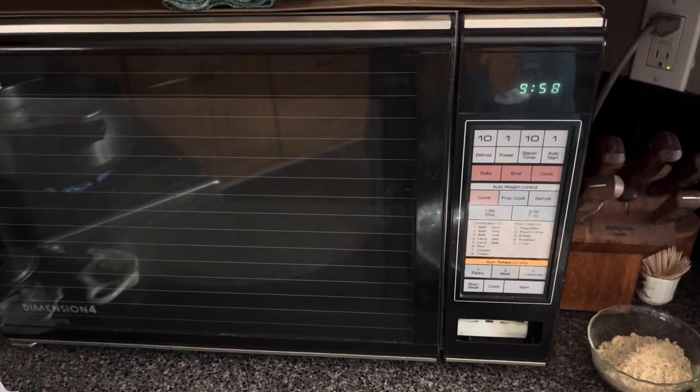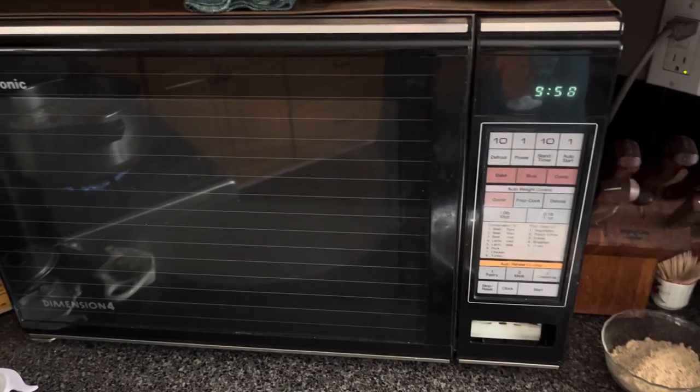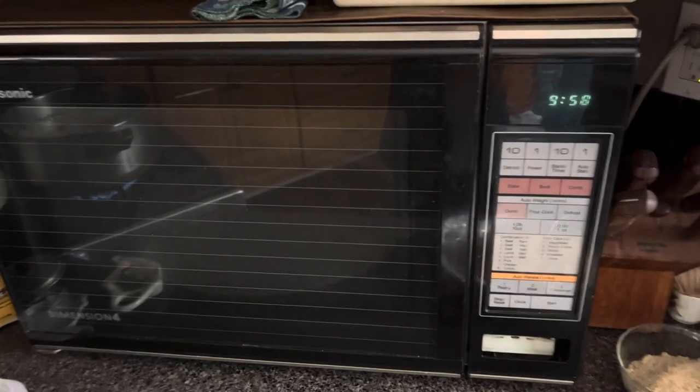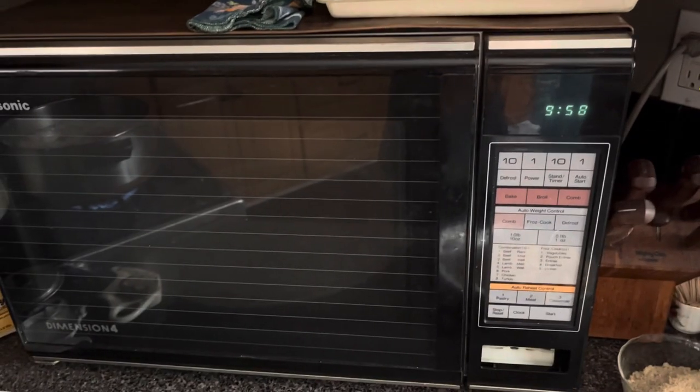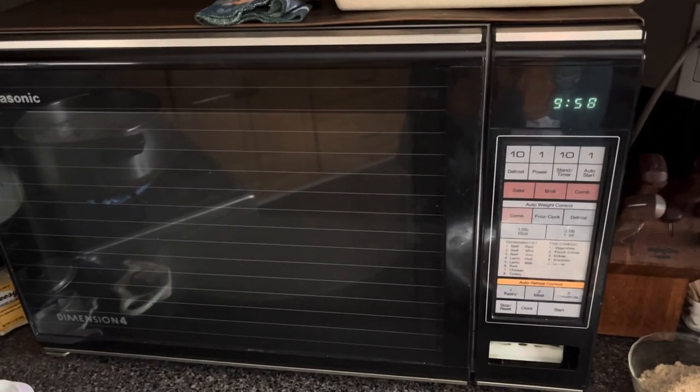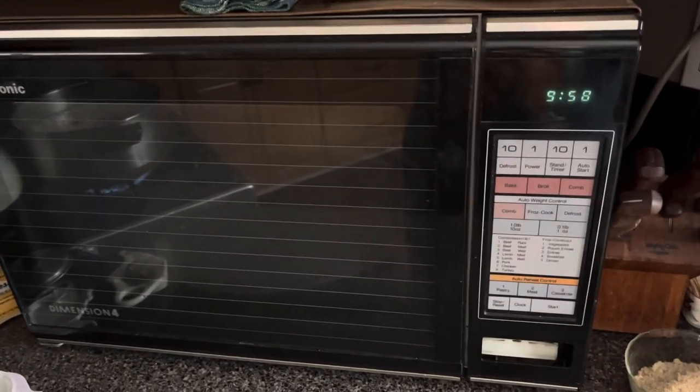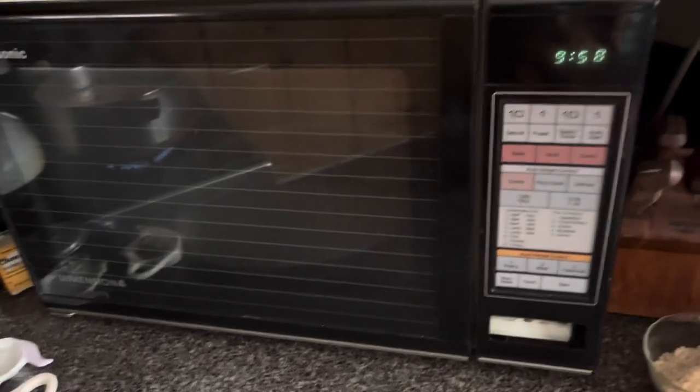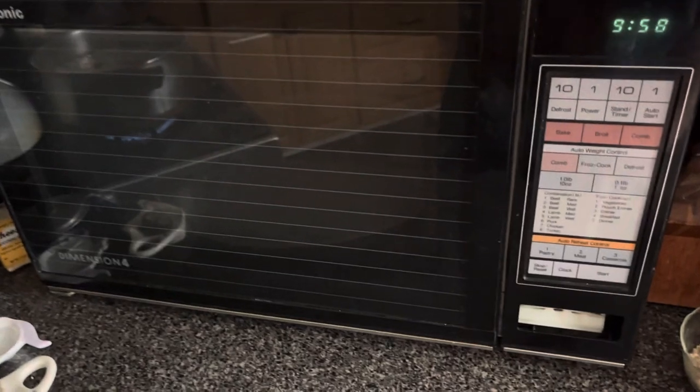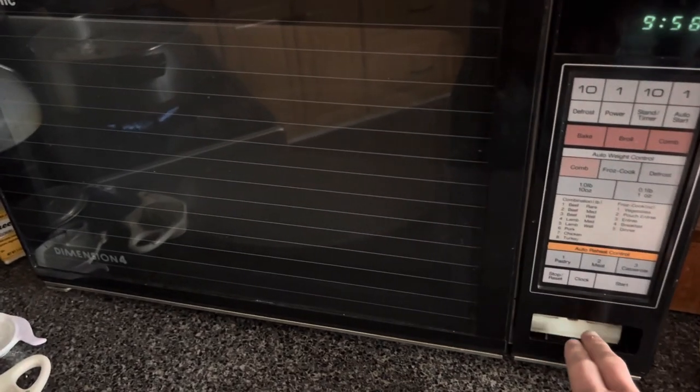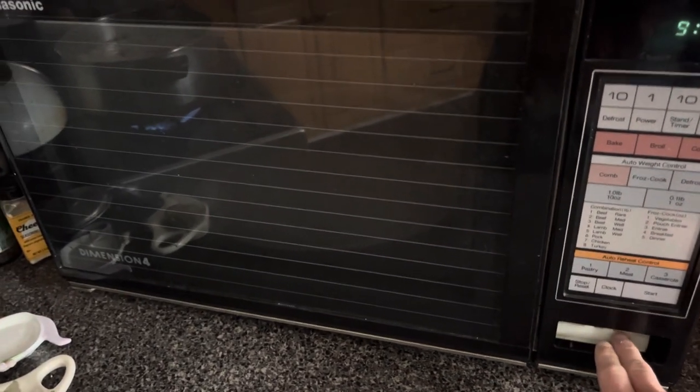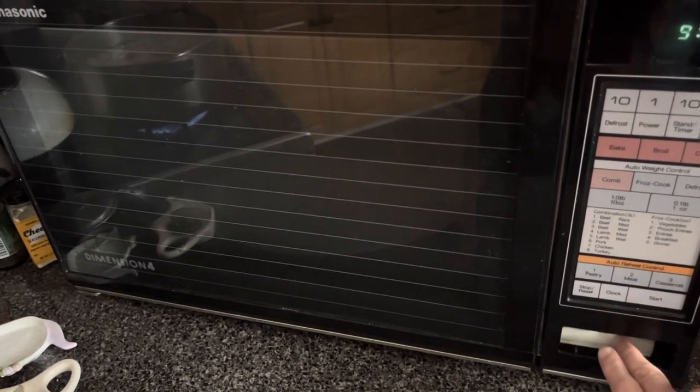So this is my Panasonic microwave from the 1980s, and this thing is just an absolute beast. It's been running strong since then. The only problem it's ever had was that the button to open the door, the exterior part of the button, fell off sometime in the mid-90s.